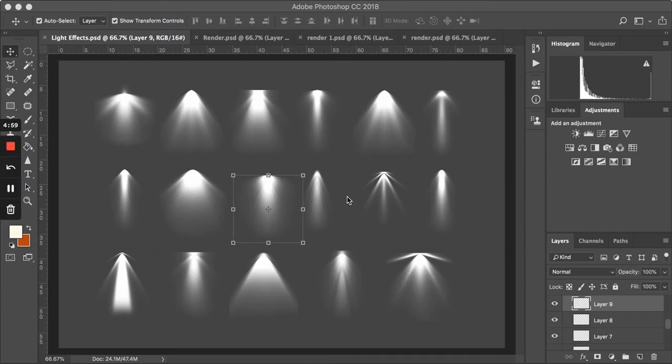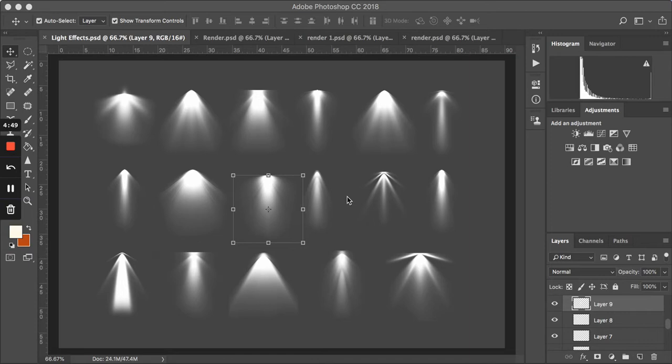Hey guys, it's Chris from KVM Design. I just wanted to quickly show you how to use the light effects that you'll find in my Photoshop kit on Etsy.